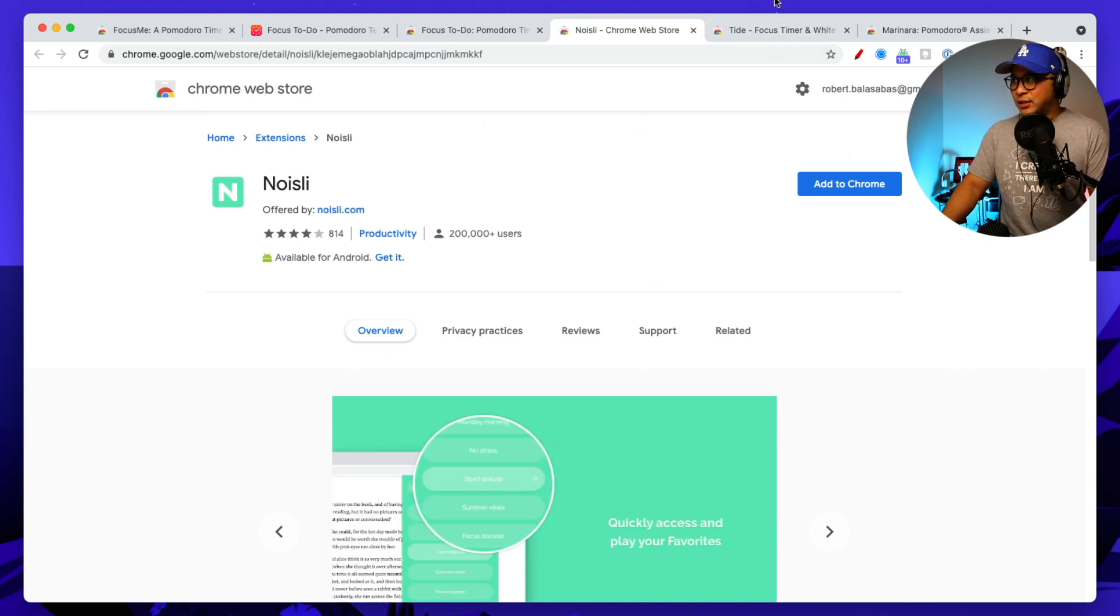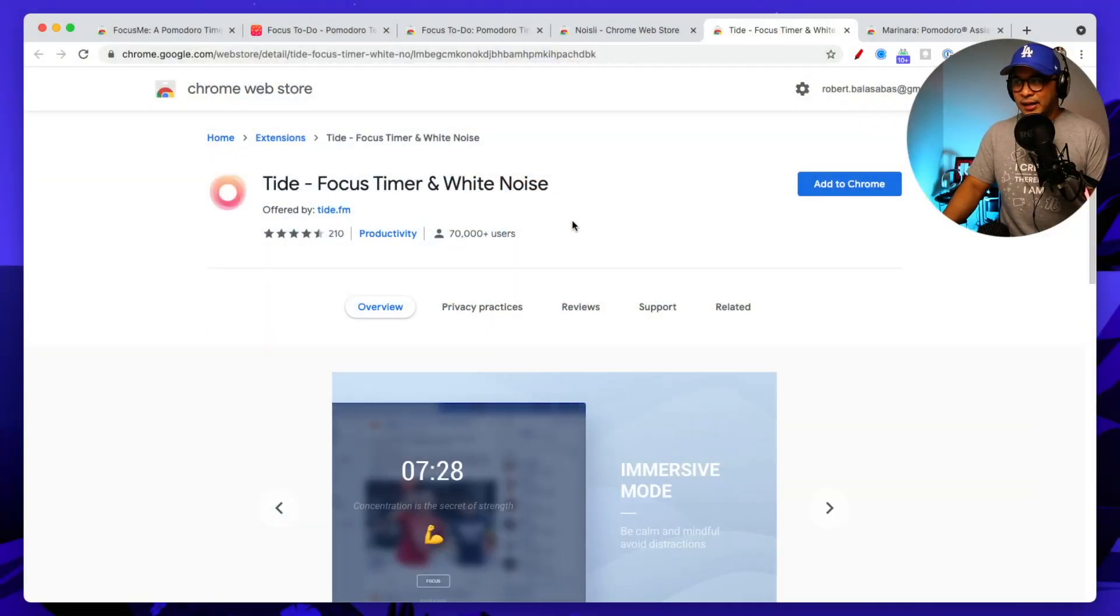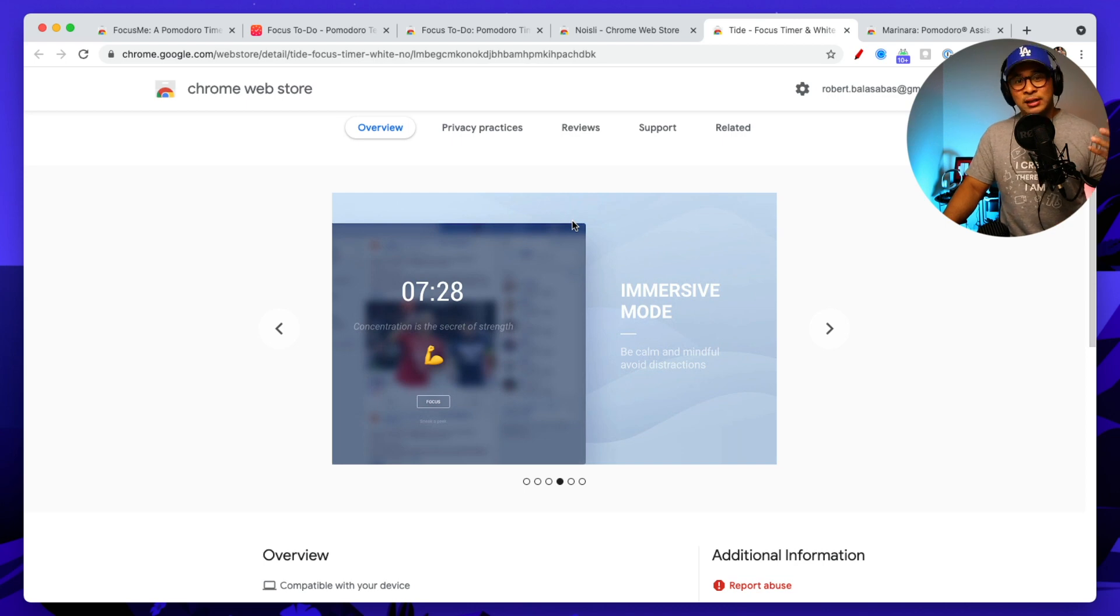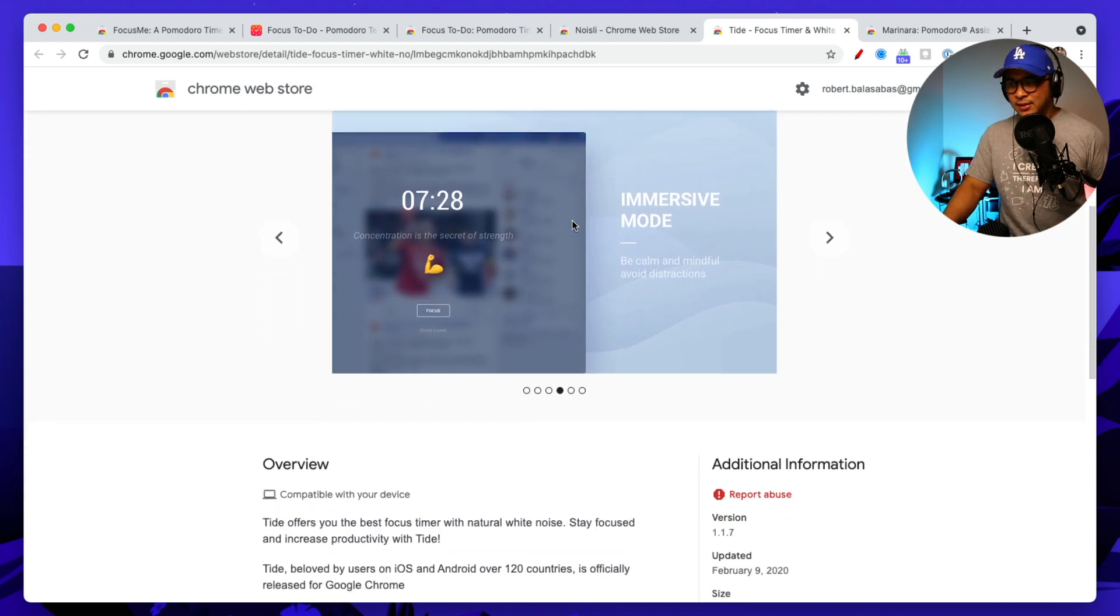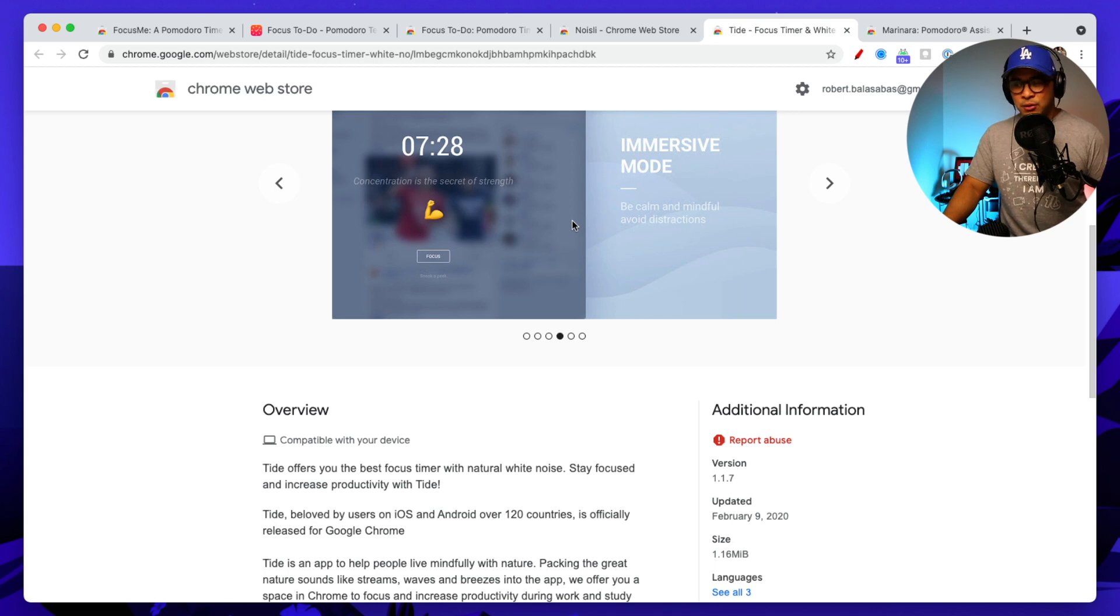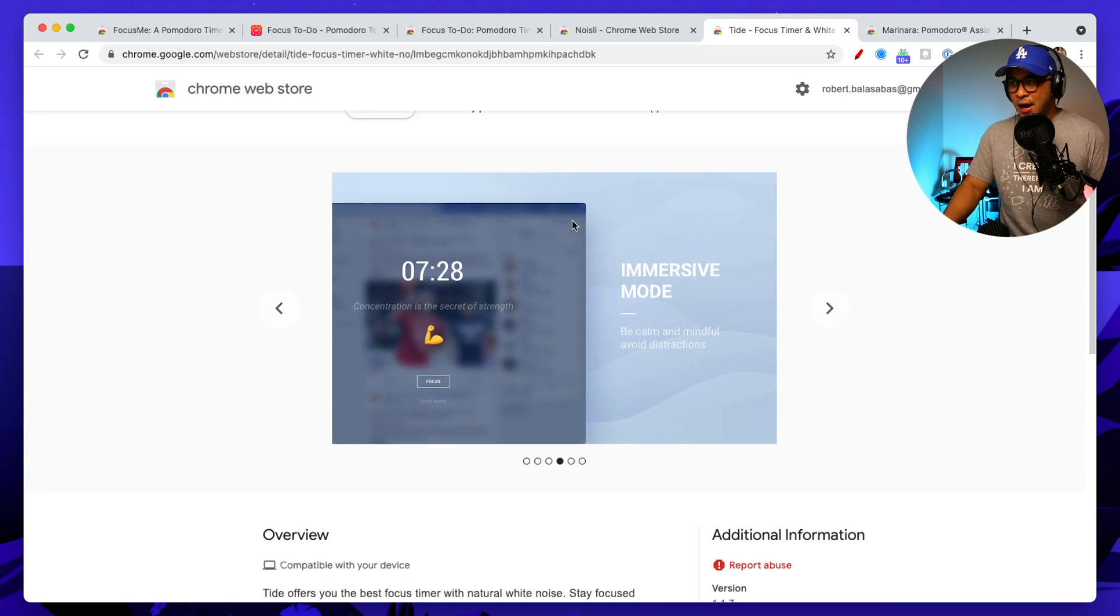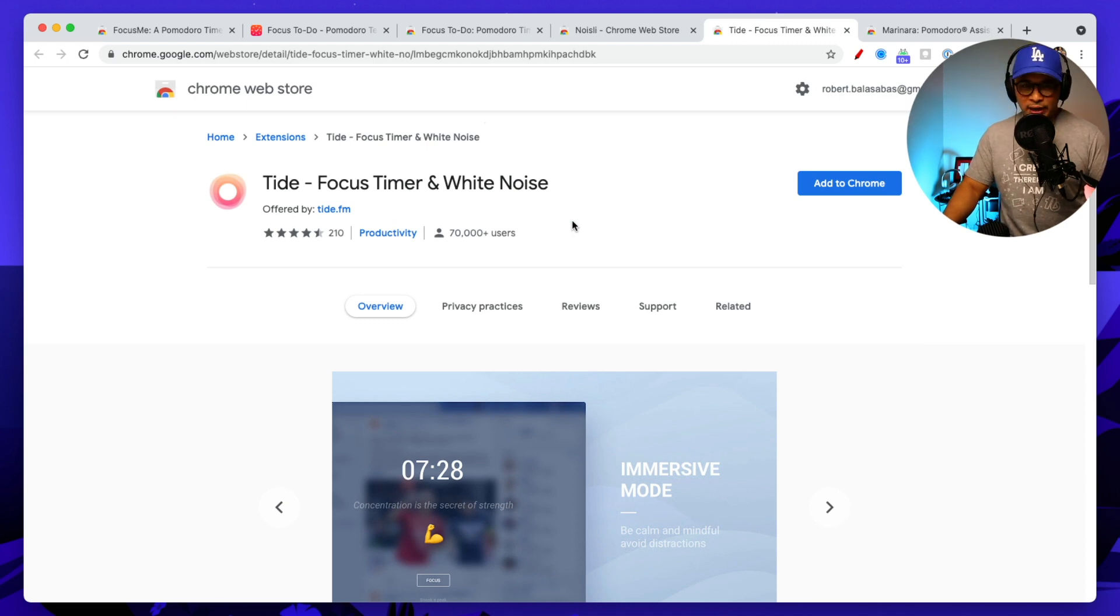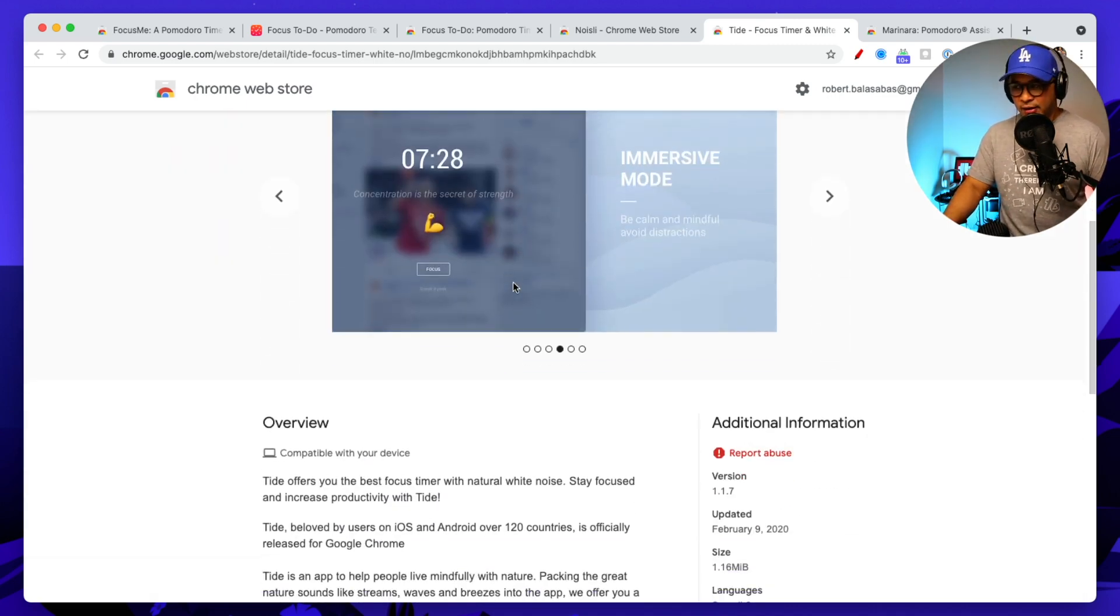And so the fourth one that I'm going to be sharing with you here is something a little bit different, but again another Pomodoro timer is called Tide. So this one is a little bit more simple, a little bit more basic. It is just a timer. It's also used, you know, from the iOS and also Android.